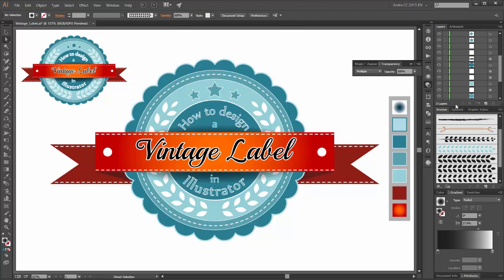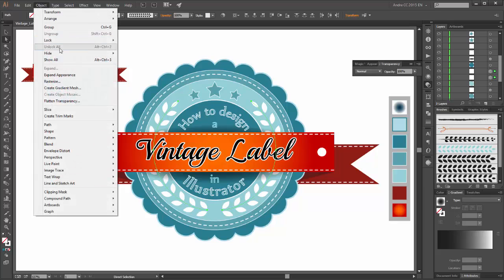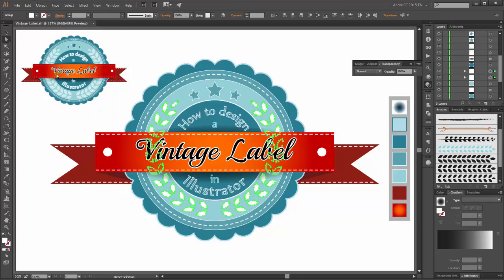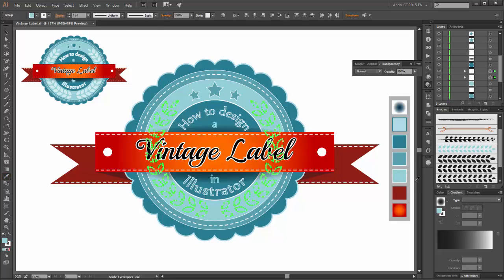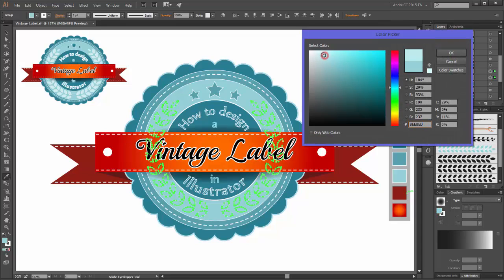Now choose the gradient tool and adjust it. Next select the laurel wreath — both objects — go to Object and click on Expand Appearance. Now change the color: the stroke is white and for the fill color I choose this blue.